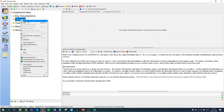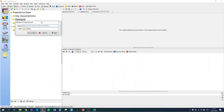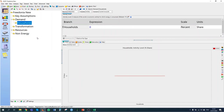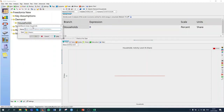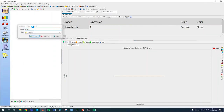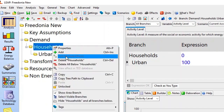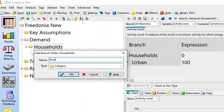We're going to start by right-clicking and clicking add to create a branch called 'households'. Then, because we have information on how those households are split between urban and rural areas, we can create sub-branches under households for both of those categories — for urban and for rural.